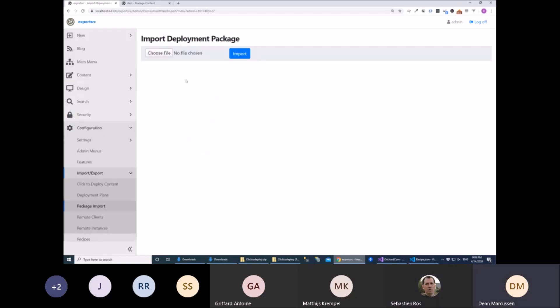And choosing Import, so you can also grab this file, or FTP this file around, or go to another server and choose to import it directly there.